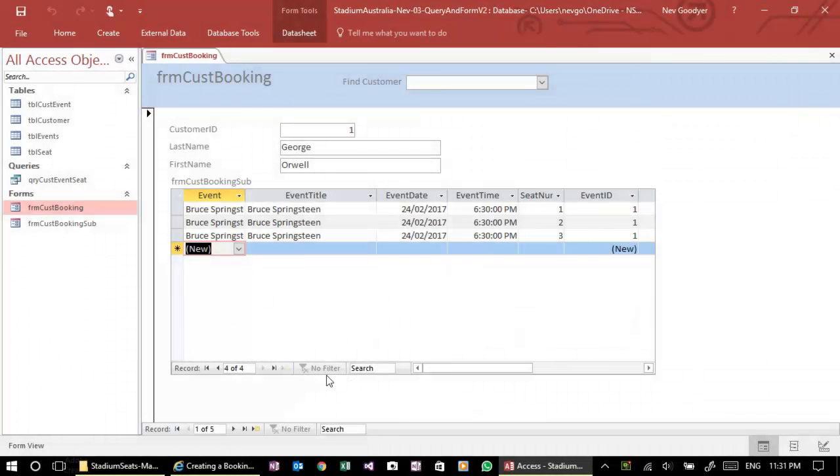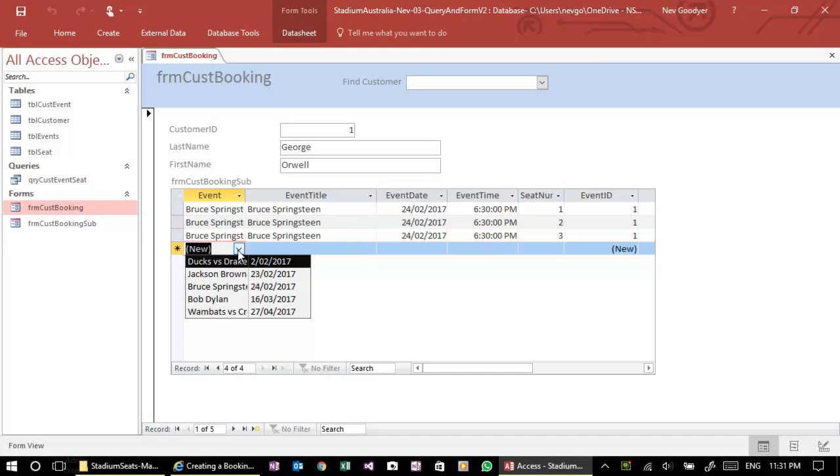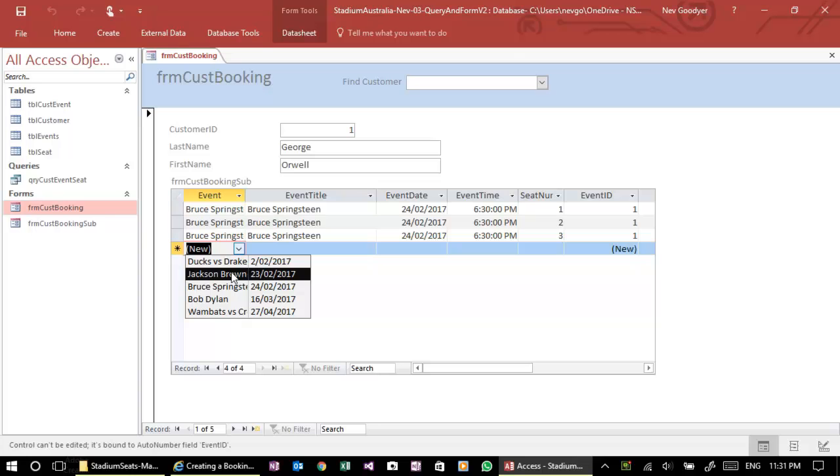Now in this video we're going to fix this error that we've got with our subform. If I click on this and hold it, you'll see in the bottom corner it comes up control can't be edited, it's bound to auto number field event ID. That's the key to what's going on here.